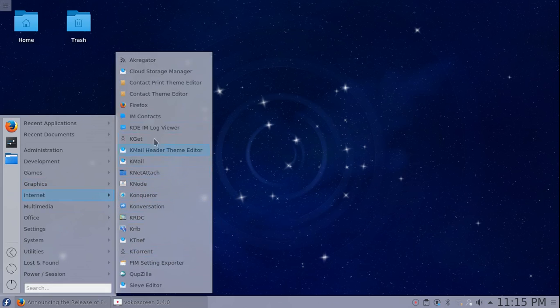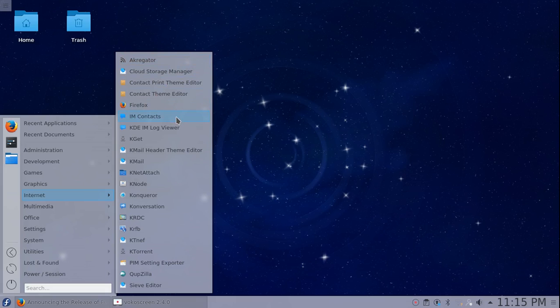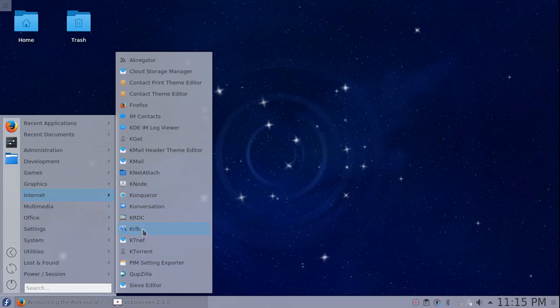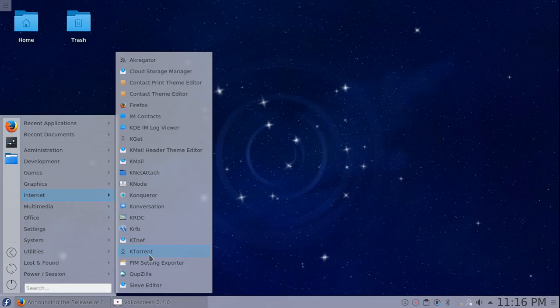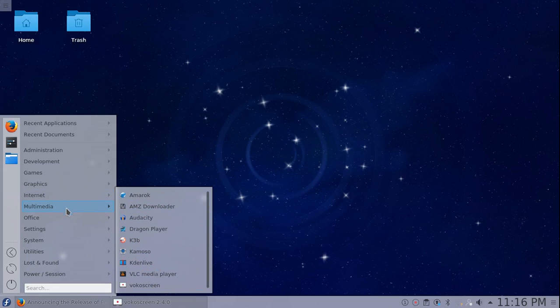Under internet, Firefox is the standard browser, IM contacts is the standard messenger, KGet is the standard torrent getter, KMail is the standard email client, Konqueror is installed, KTorrent is also in here. They also installed Kubezilla.